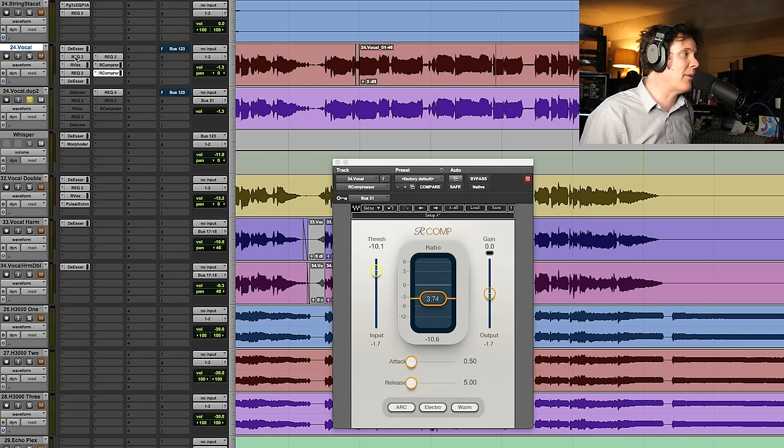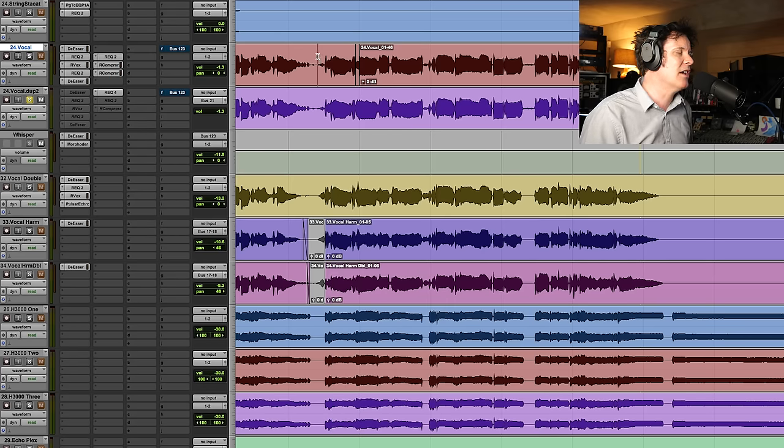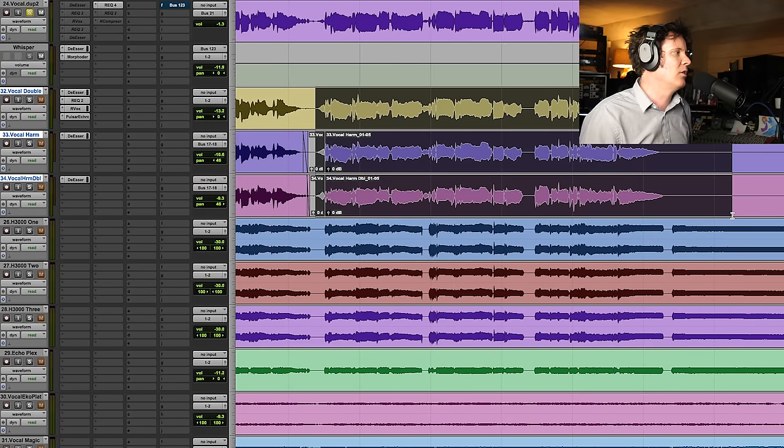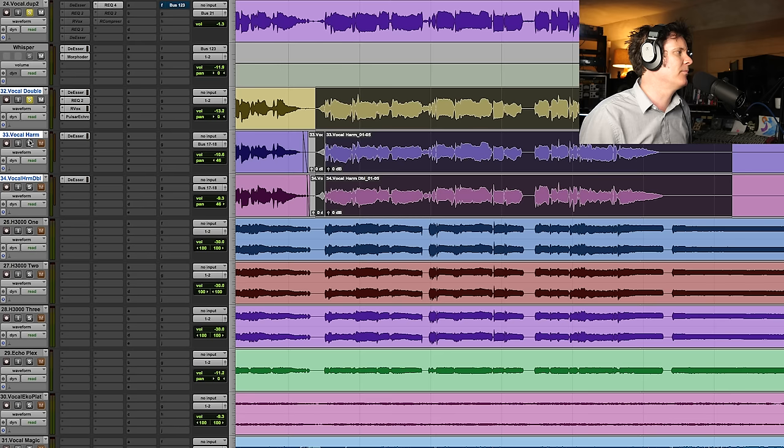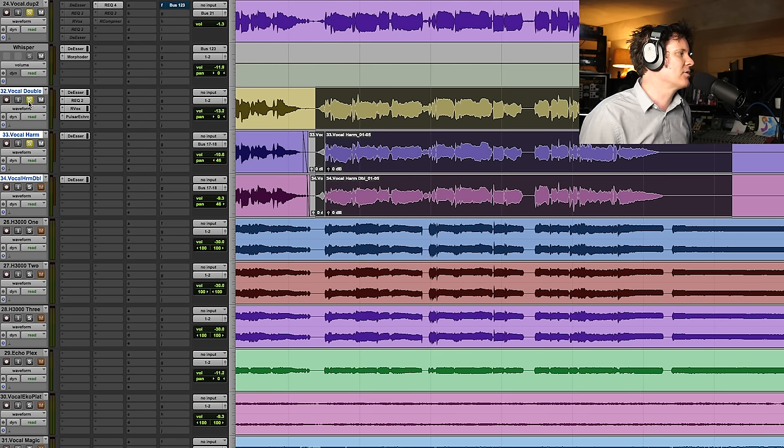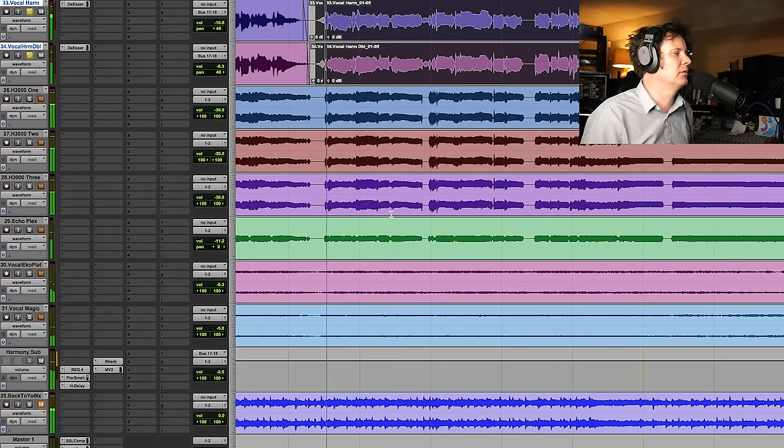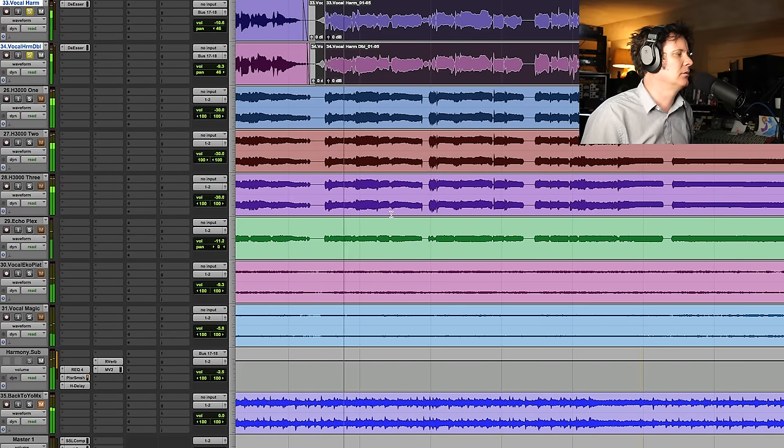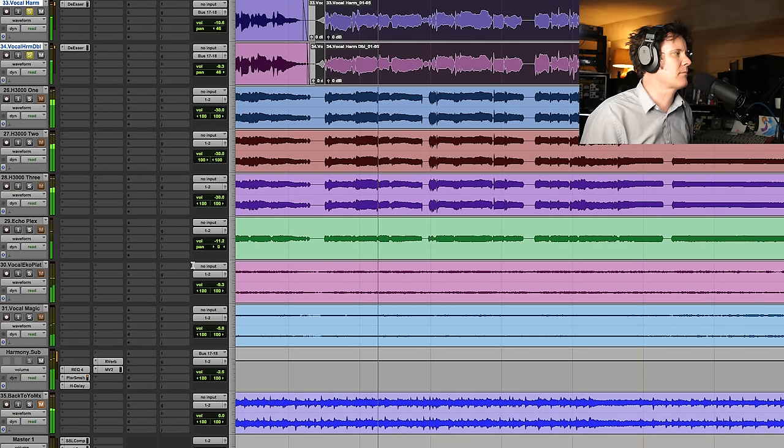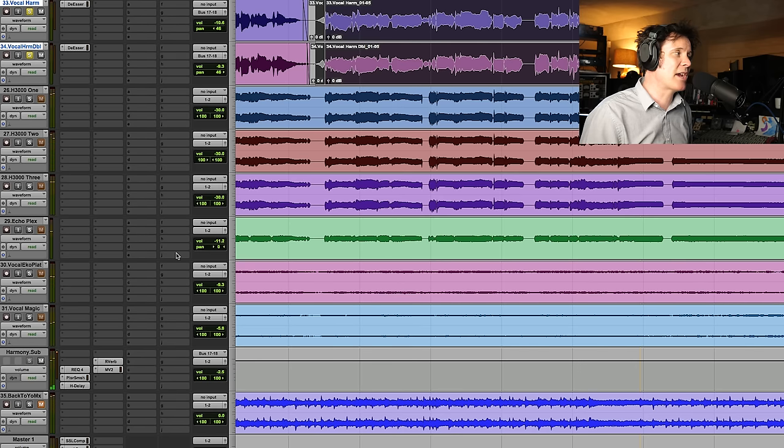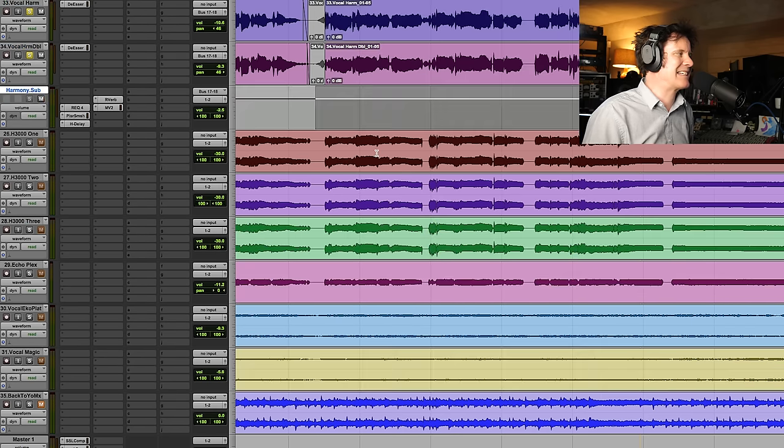But what's better still about that is this vocal has a ton of harmonies, which also have de-essers on them. So let's have a listen to those two harmonies going on. And it's the lonely that chills my bones. Same problem. It's like...